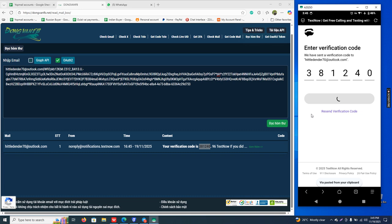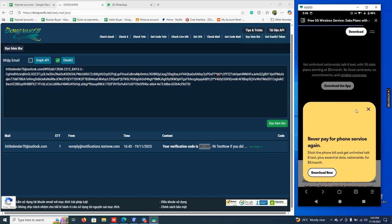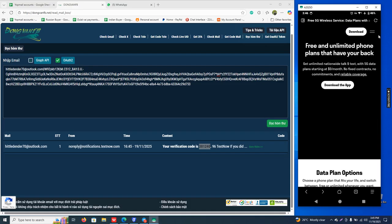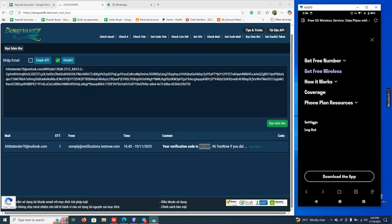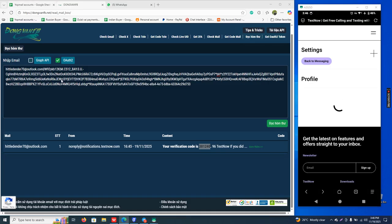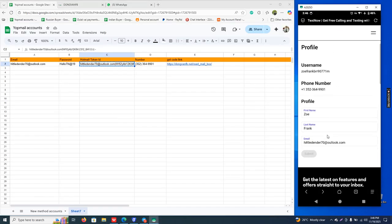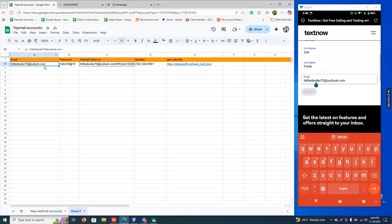And click submit. Okay, boom! Login done. Look, this is the account, login done.